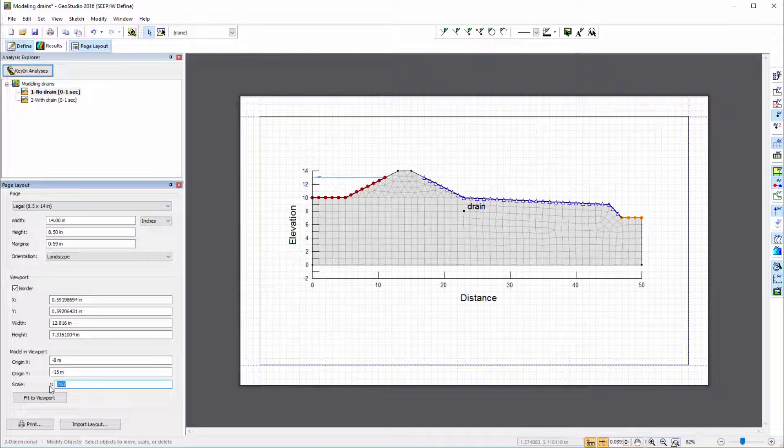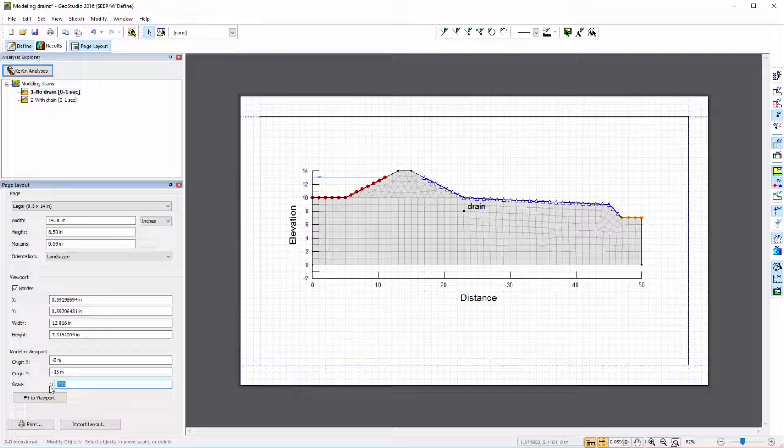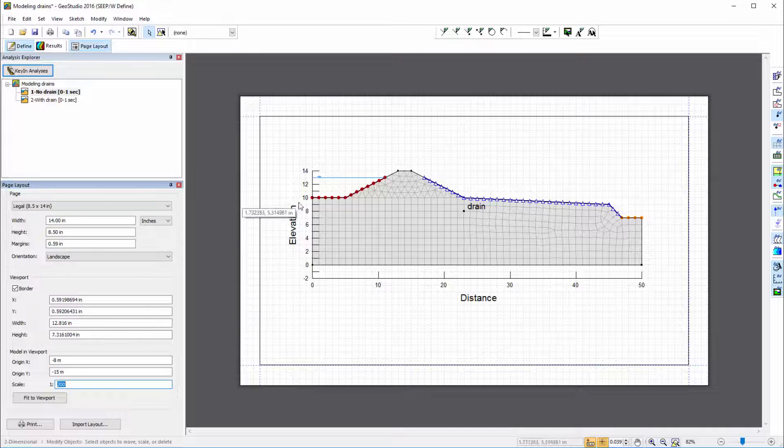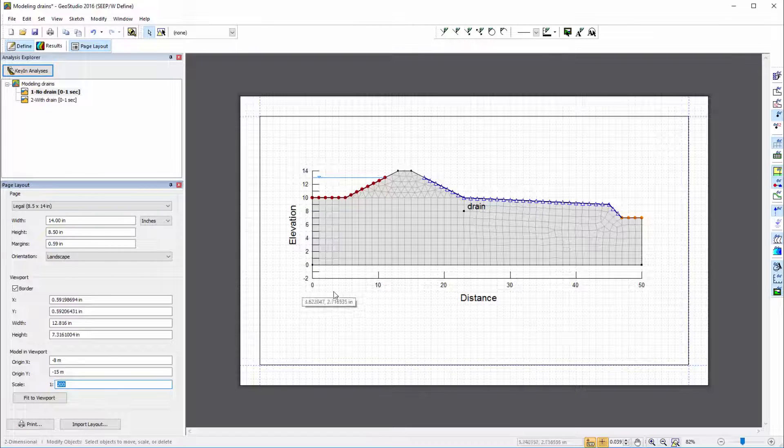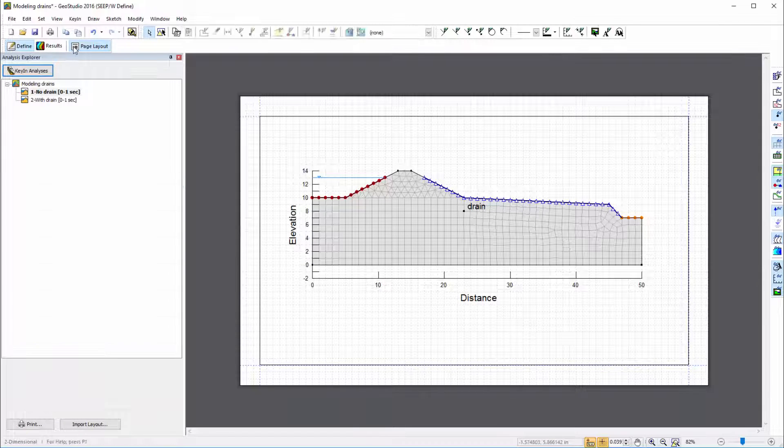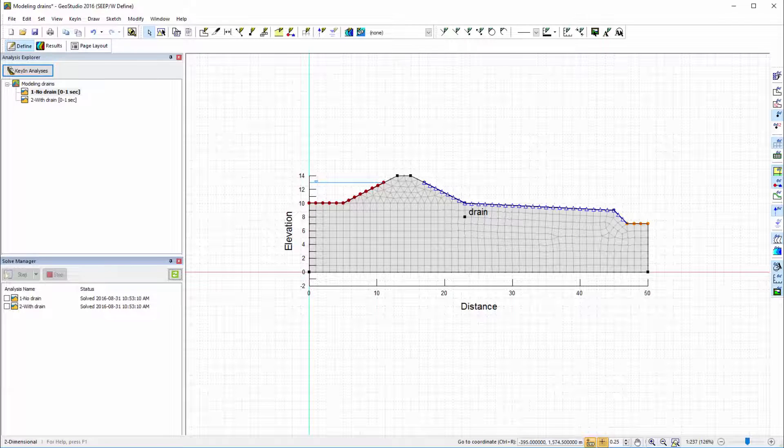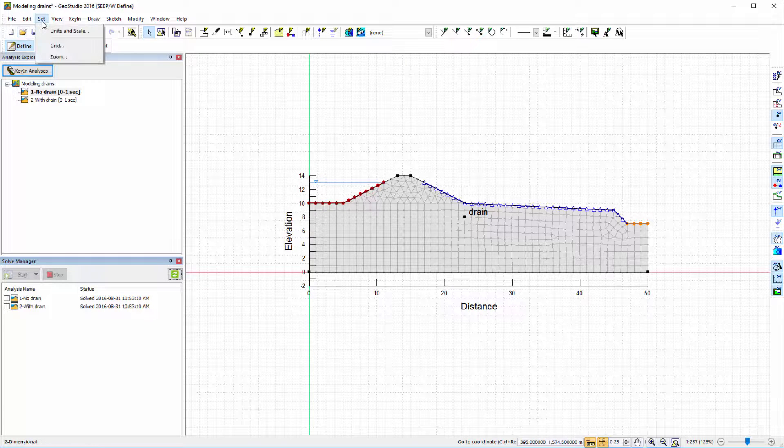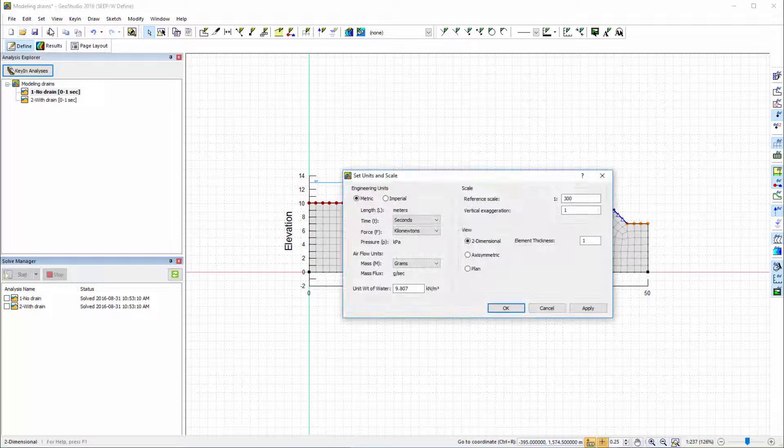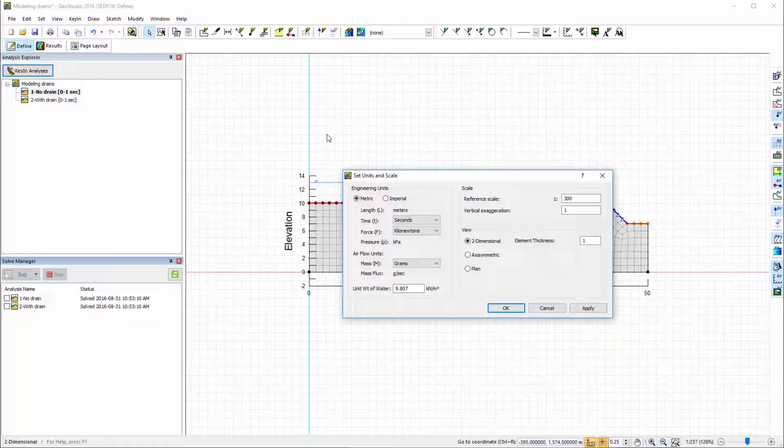Once the scale of the model is established, you may notice that the font sizes of the axes appears to be too small or too large. The relative size of this text can be modified by leaving the page layout view, going to Set Units and Scale, and changing the reference scale.